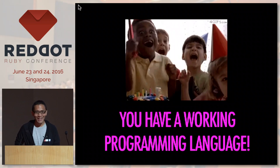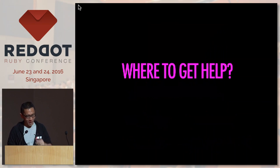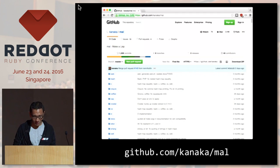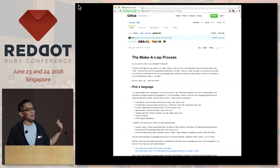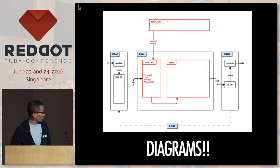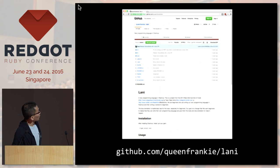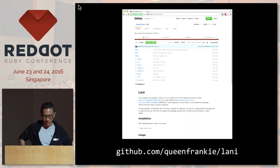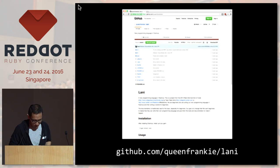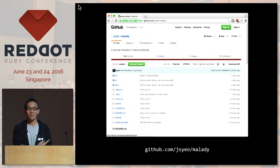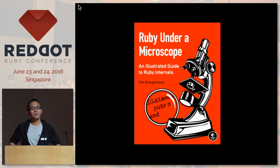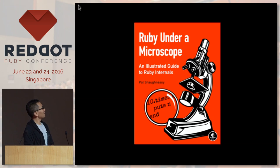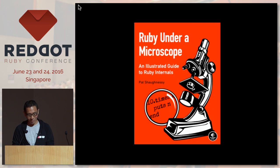That's not a complete programming language, obviously, but here's where to get help. Check out the mal repository — it has a very nice step-by-step guide to implementing a language in Java, C, or Ruby, with great diagrams. Also check out this repository — a language implemented in Rubinius done by beginners from the RailsGirls community. You can check out my repository and give it a star, and for Ruby internals, check out the book 'Ruby Under a Microscope.'